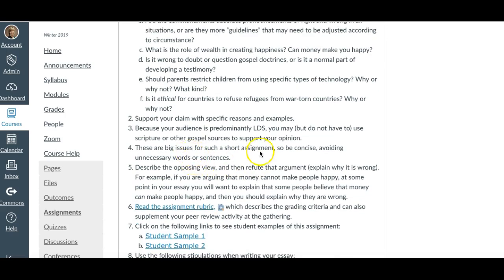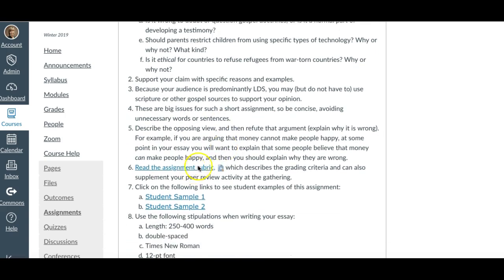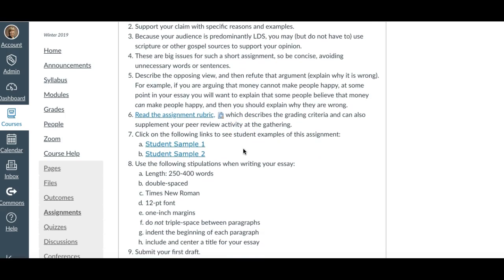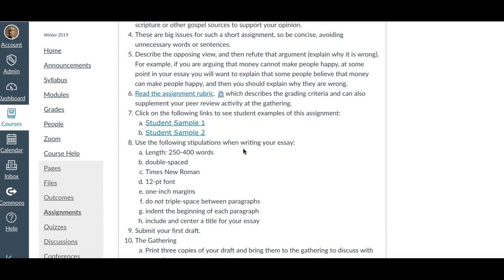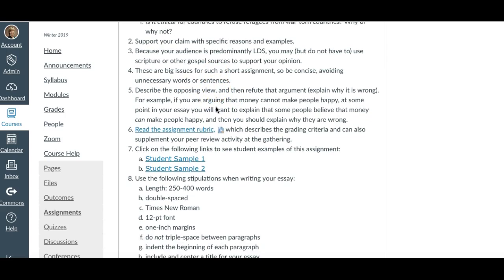This is a big topic for a short assignment, so you need to be extremely concise and detailed and avoid unnecessary words or sentences. I want you to look at the rubric. You're going to give me a thesis statement, an opposing view, support for your position, and a conclusion.